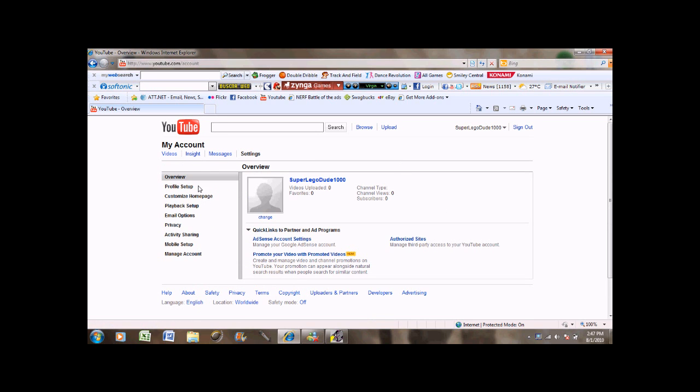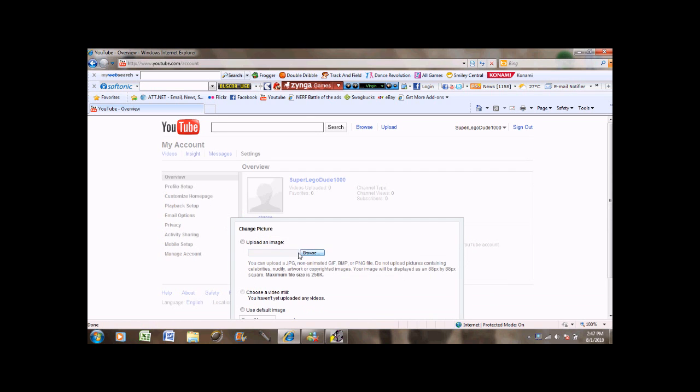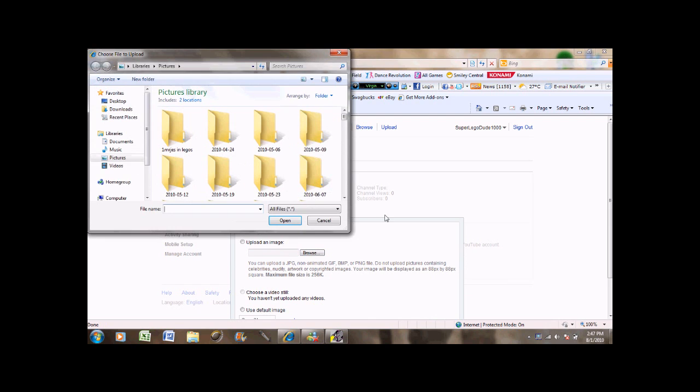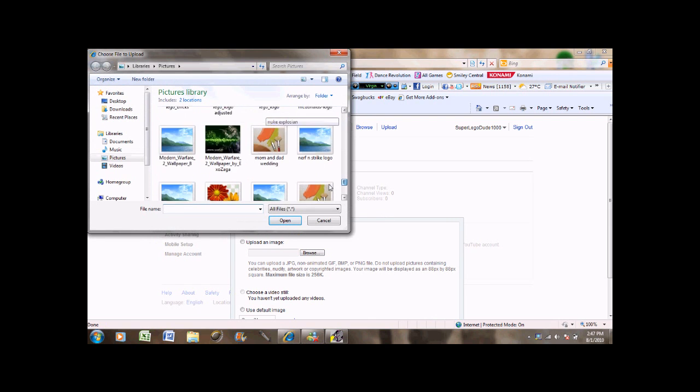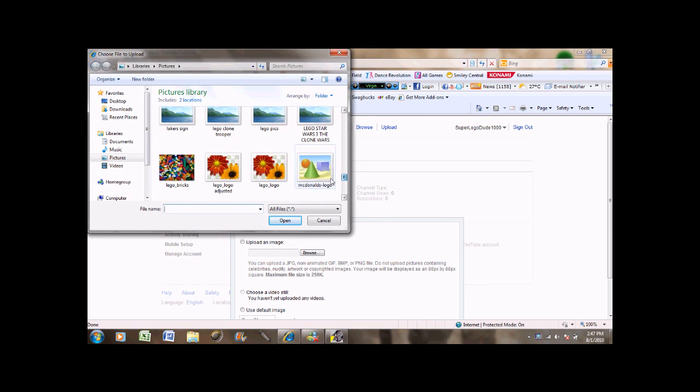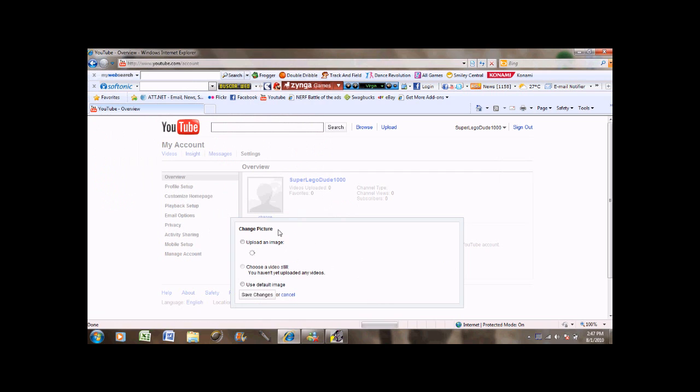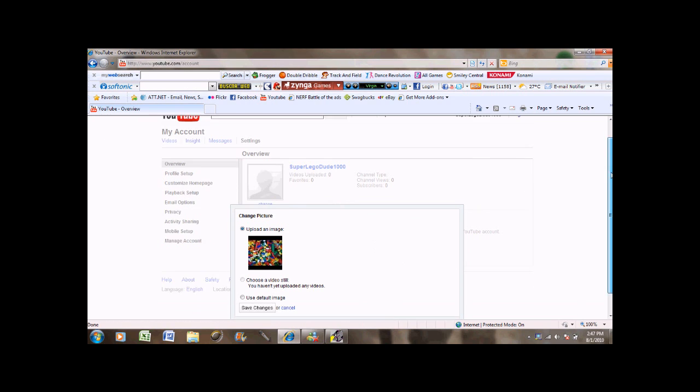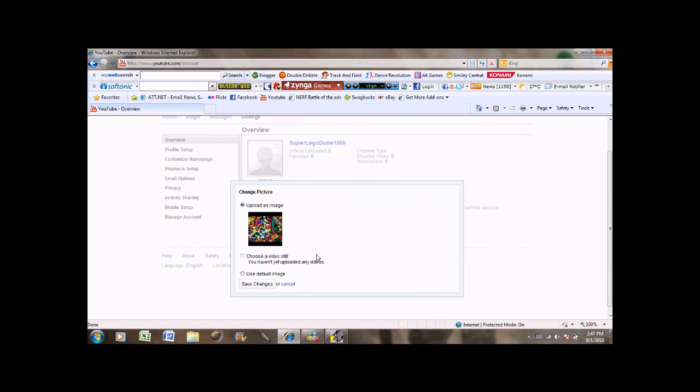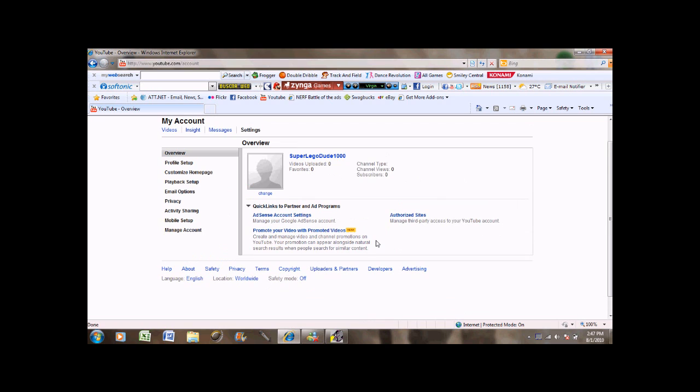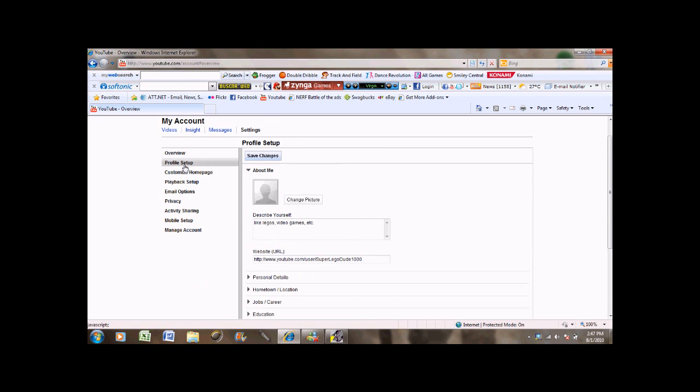Where you can change your profile picture. I put a picture of Lego bricks. And you can also choose a video picture or the default picture which is that. It doesn't work all the time immediately. It'll save eventually.